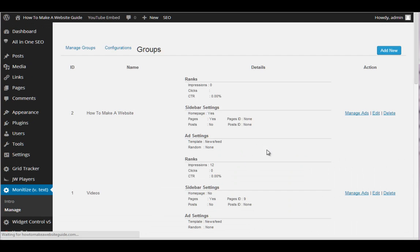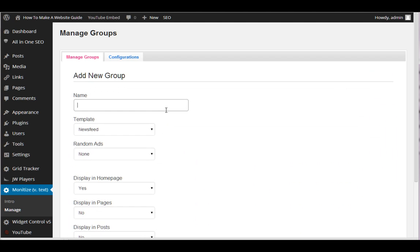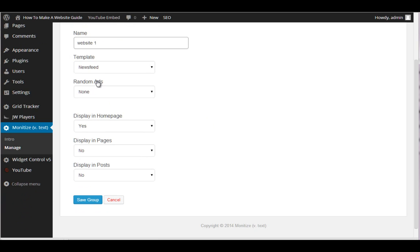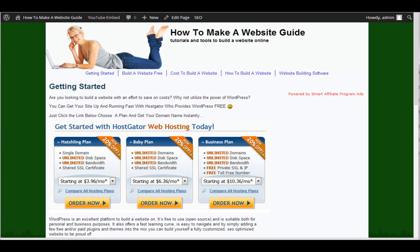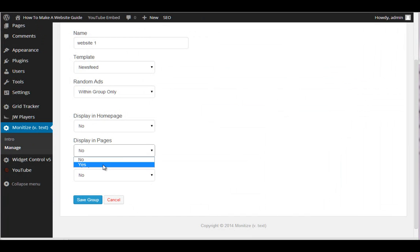And we're going to go ahead and create a new ad group. Okay. And we're going to call this one, let's call it website one. Okay. We're going to use this template random ads within group only display and homepage. No, because our homepage is the getting started page. So if you put that, it'll show double, I don't know why it just does. All right. So we're going to do no. We're going to say pages. Yes. Posts. Yes. And we're going to save group.